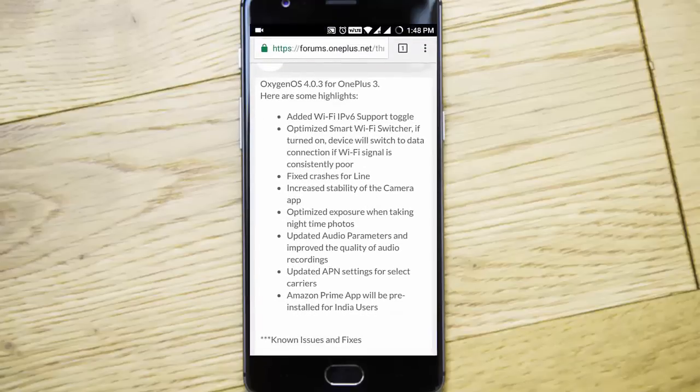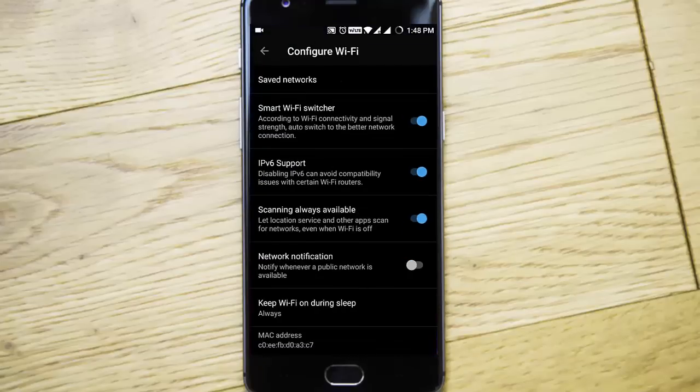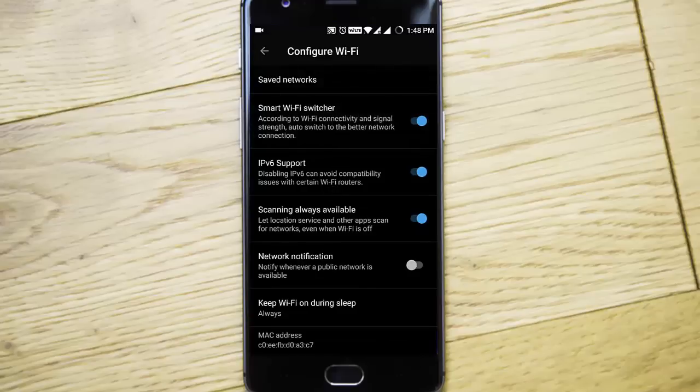Next one is the optimized smart Wi-Fi switcher. You can also find that here itself, it's like smart Wi-Fi switcher here.